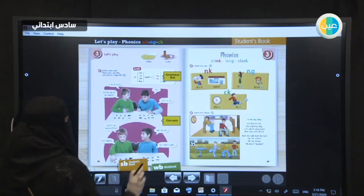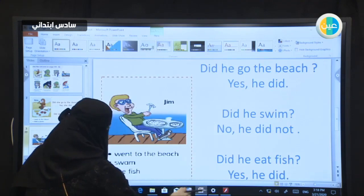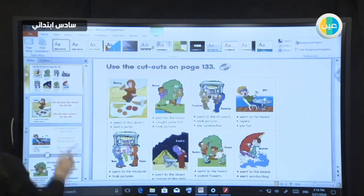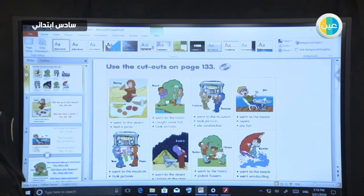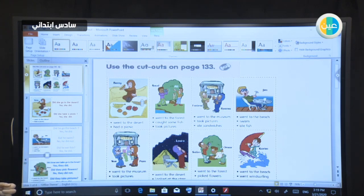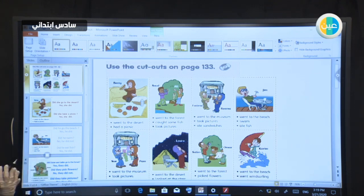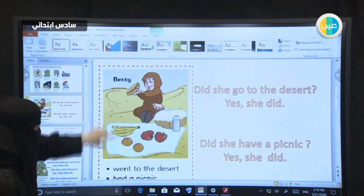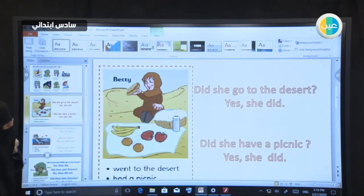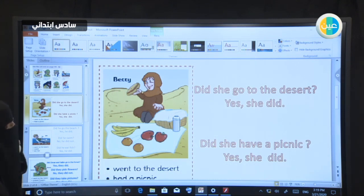Let's go to page 133. Use the cutout on page 133. Bring your scissors and try to cut the pictures and form questions and answers using did. I will do three pictures with you. Let's start with the first one. Did she go to the desert? Yes, she did. Did she have a picnic?